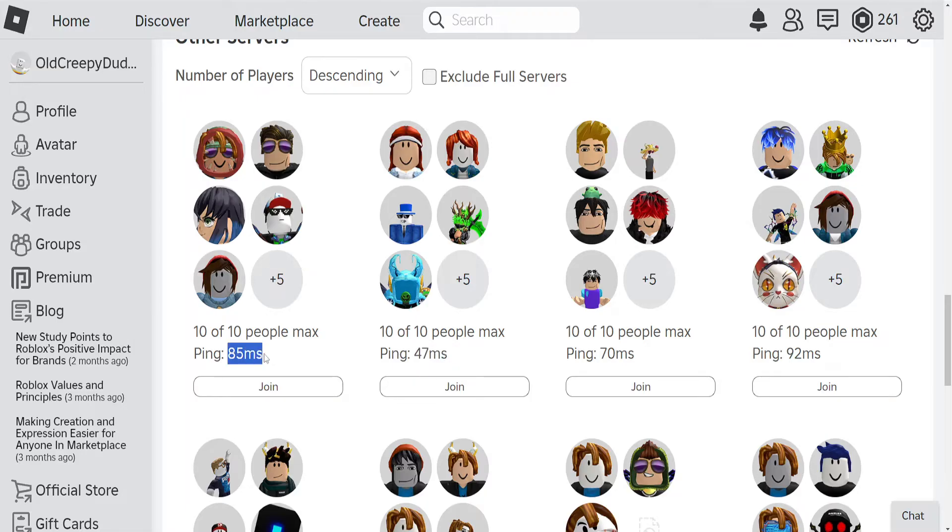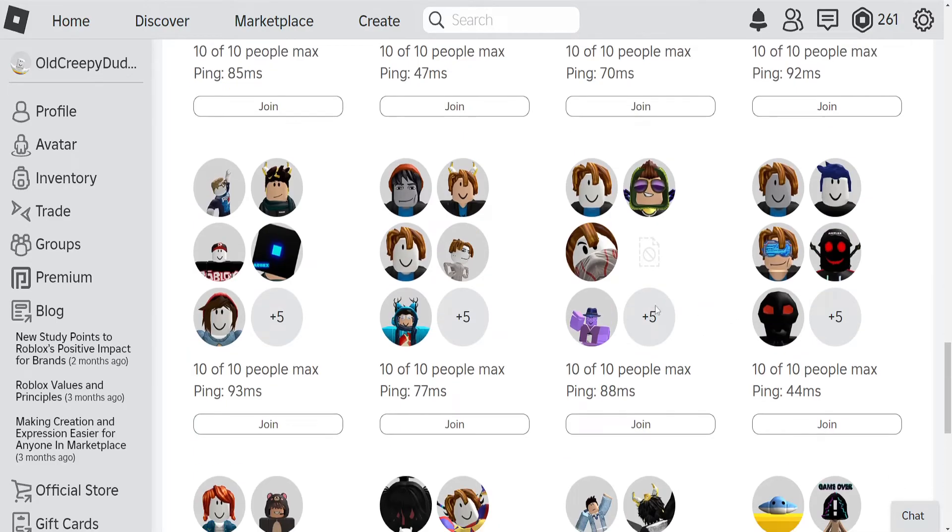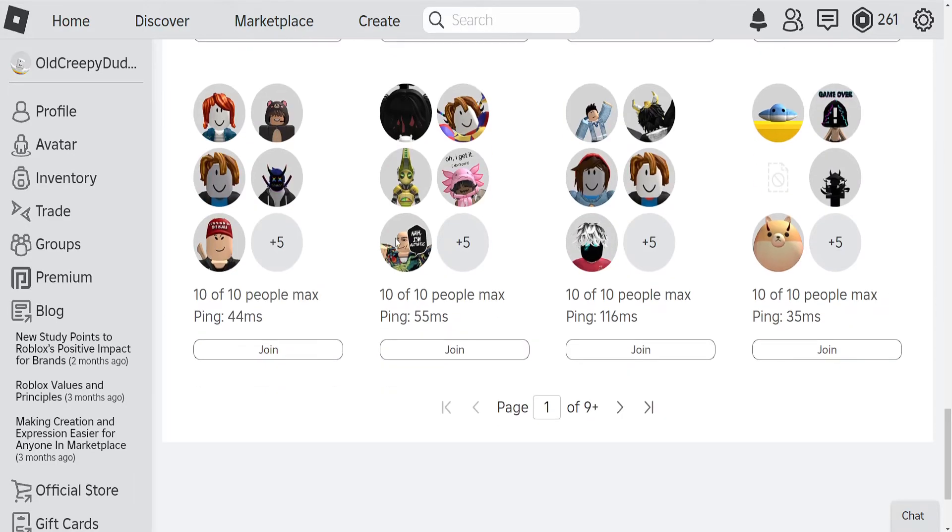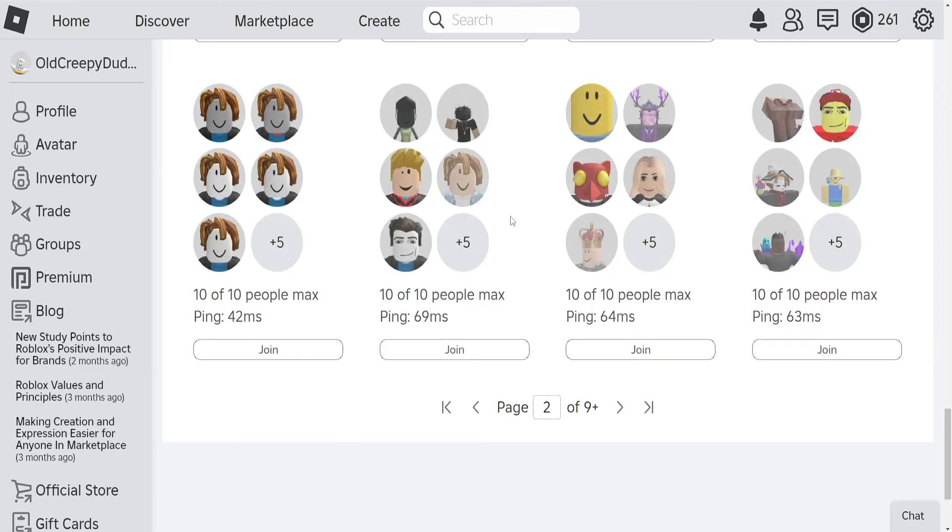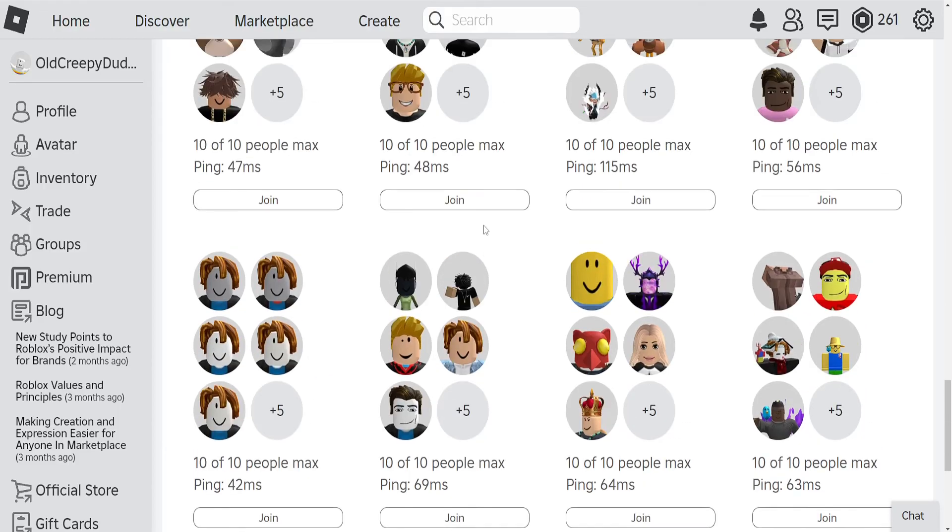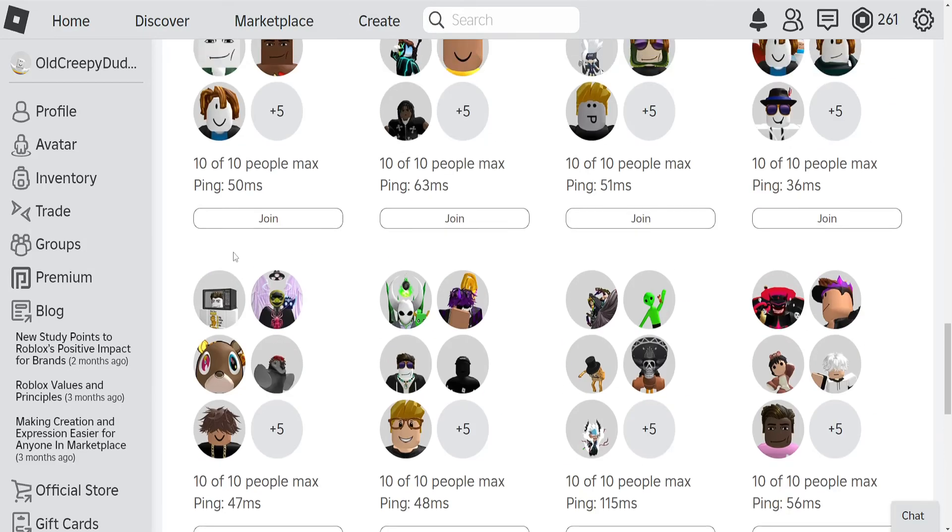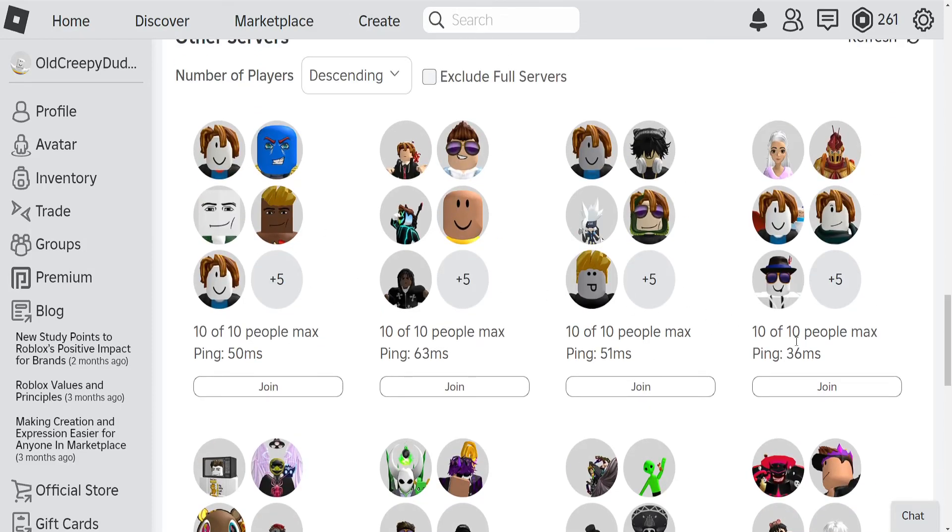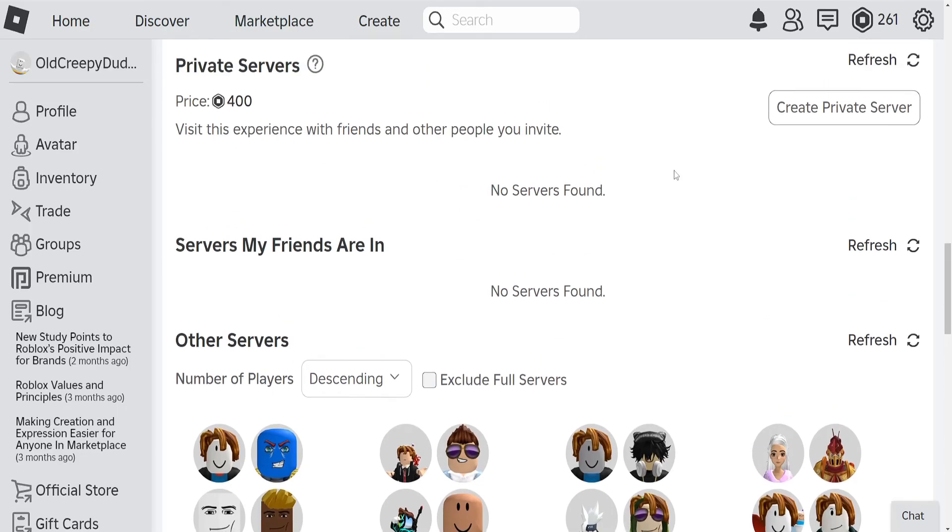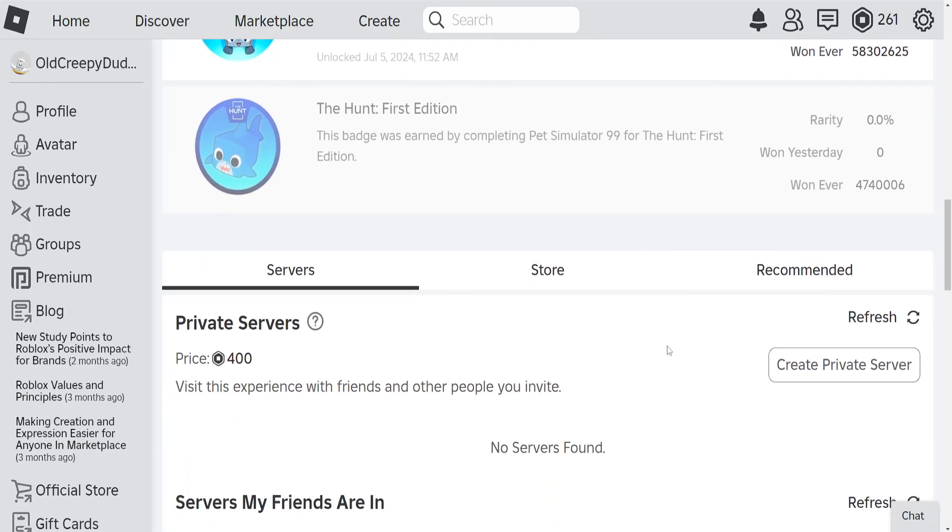So this one has 85ms, 47, 70ms, and you basically want to find the least amount of MS so you experience the least amount of lag here. So for example this one is 35. Obviously it's going to be different for you, but you just want to find the least amount of MS here so you can join and have a good experience. And that's how you do it.